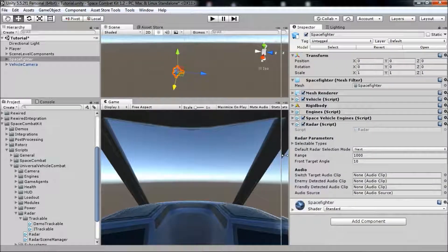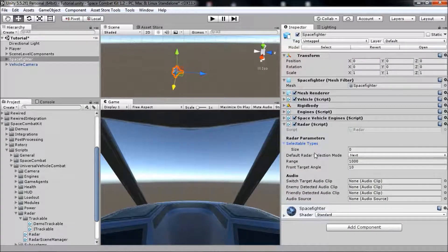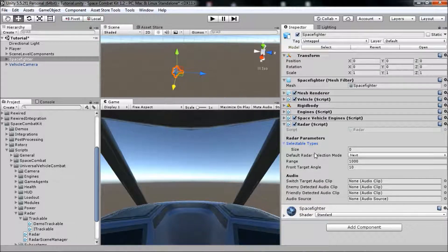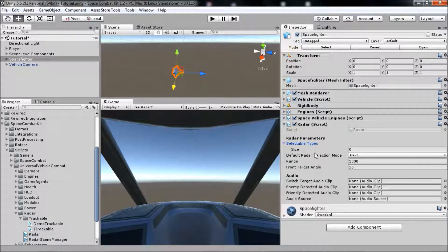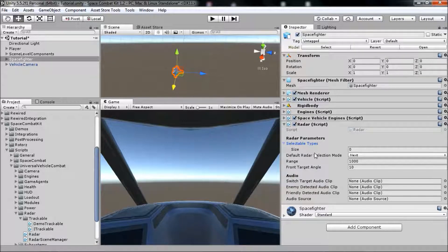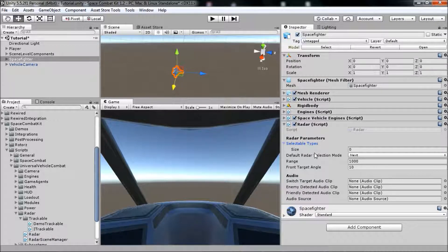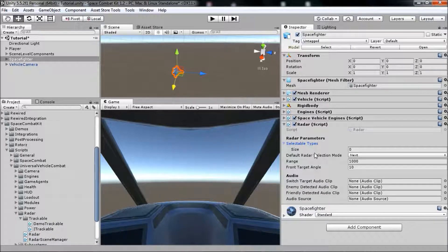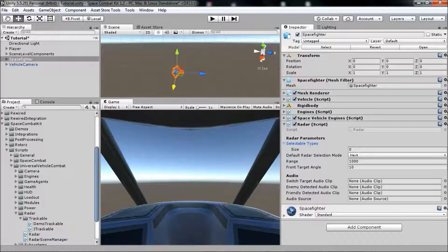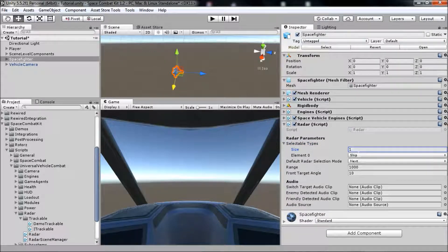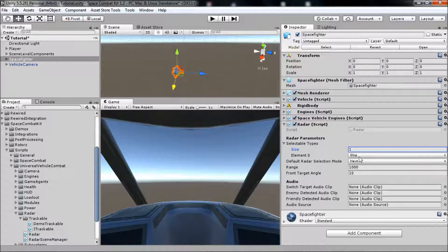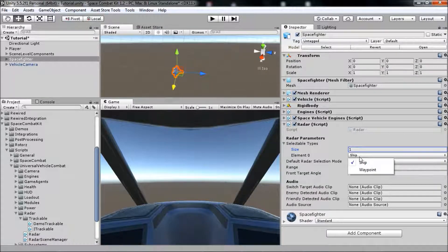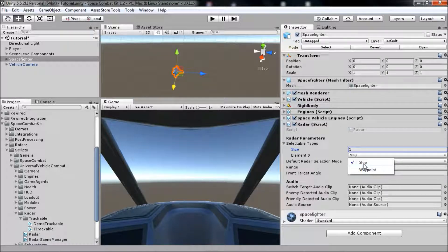Click on the Selectable Types field. This field contains a list of all the trackable types that this vehicle's radar can set as the selected target. Note that your vehicle can track all the trackable types in the scene, but can only select as a target the types contained on this list. We'll add a value here, so set the size to 1. The value, which is an enum, defaults to the ship trackable type, which means that our vehicle can now track ships in the scene.